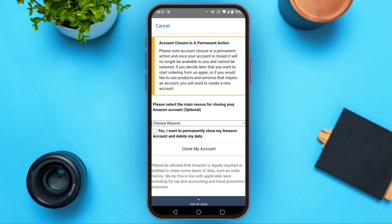If you scroll down, here you can see options for closing your account. First of all, you will be asked to select the reason for closing your account. This is optional — you can either select it or you can also skip it. If you want to mention the reason, all you have to do is tap on the choose reason option.